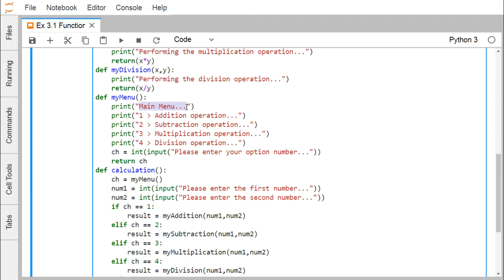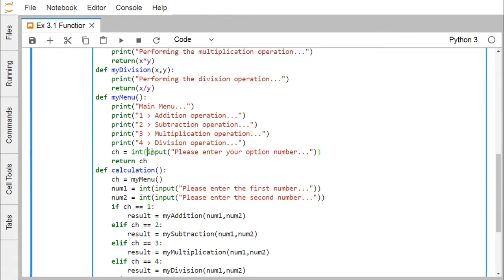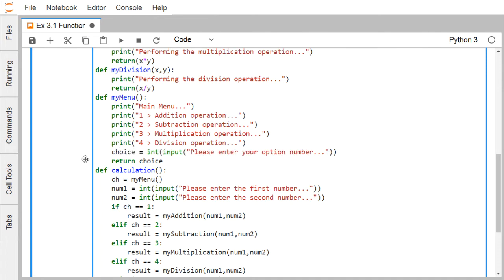The 'mymenu' function prints a main menu and four options, asks for an option number, uses the 'input' library function (which returns a string), and typecasts it to integer using the inbuilt 'int' function before returning the value 'ch'. The 'calculation' function calls 'mymenu' first, and the returned choice value is assigned to a local variable — note that local variables in each function have their own separate memory space.